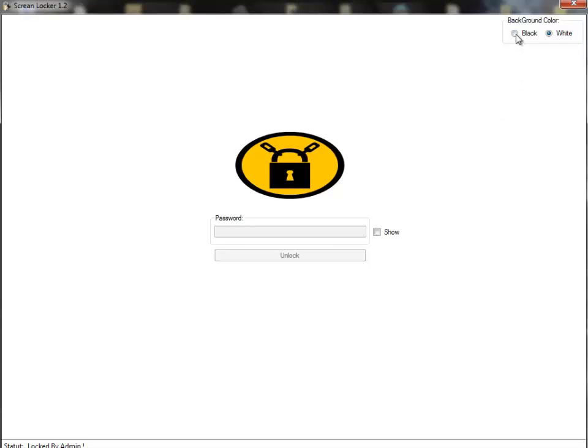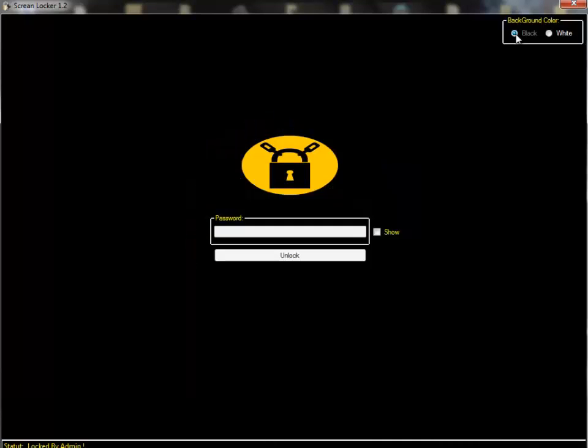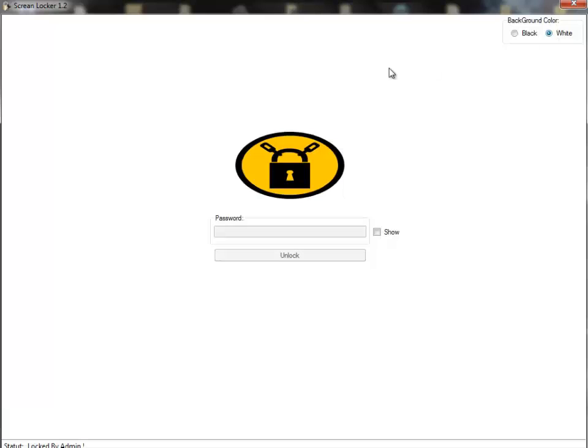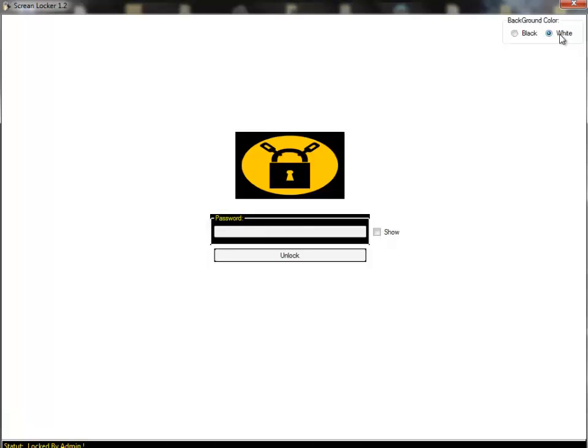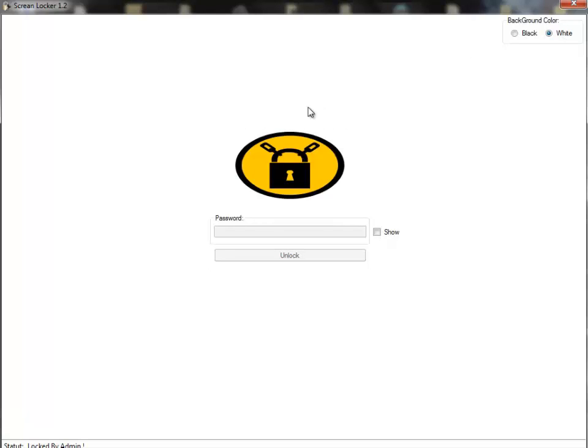As I said before, you can change the background. I usually prefer black - it's cool. When you unlock it, you just simply double-click the picture and enter your password.